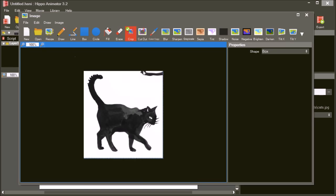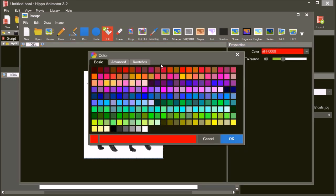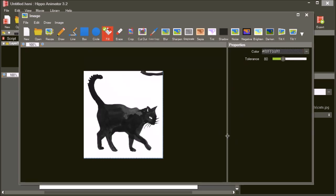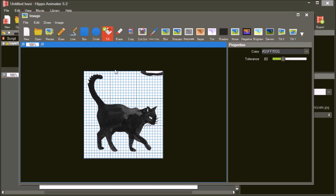We want the image to have a transparent background. Select the flood fill tool. In the properties, set the opacity of the color to 0 — a transparent color. You can now simply fill the background color of the image with the transparent color. Use the cut-out tool to remove any remaining unwanted parts of the image.